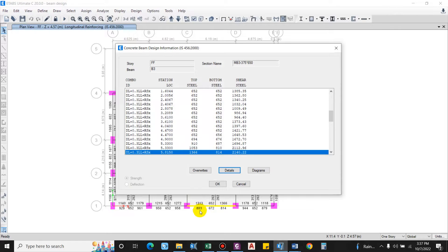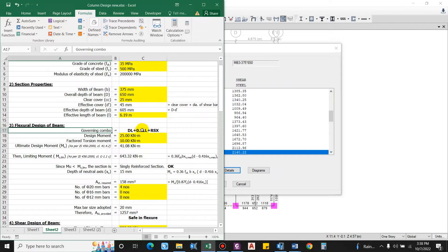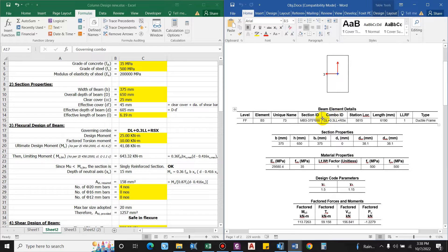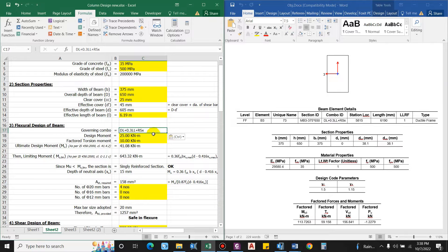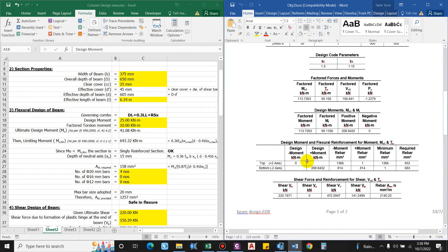Effective length of the beam is 6.19 m. For the flexural design, we identify the governing load combination. You can find the combo ID in the ETABS output — in this case it is Dead Load + 0.3 × Live Load + RSx (response spectrum in X direction). This is for NBC, the Nepal Building Code. For IS code you would see DCON S7 or S8 etc. The design moment for this governing combo is 208 kN·m.